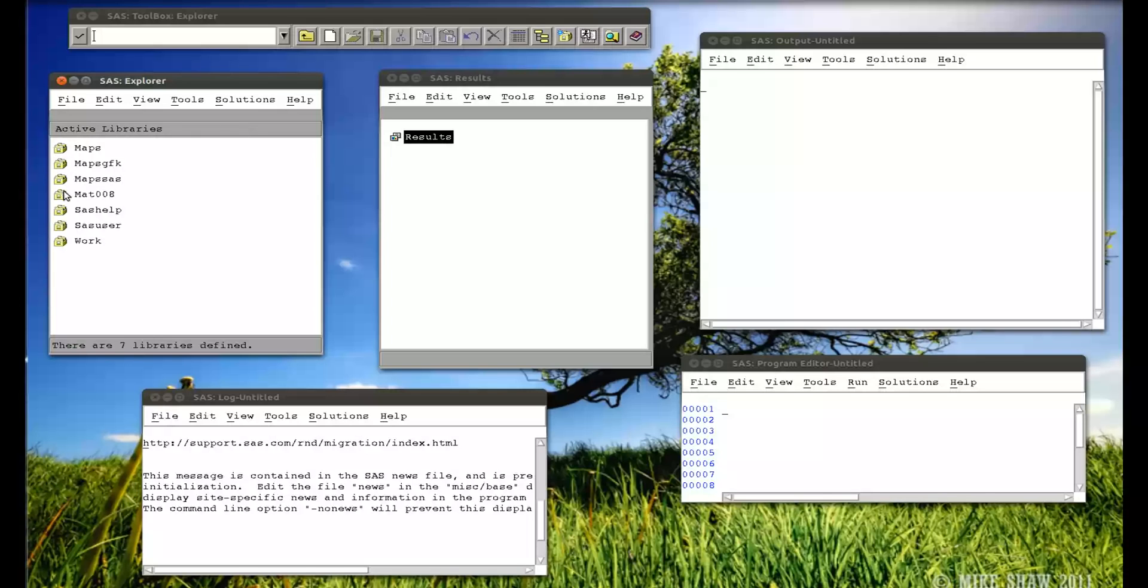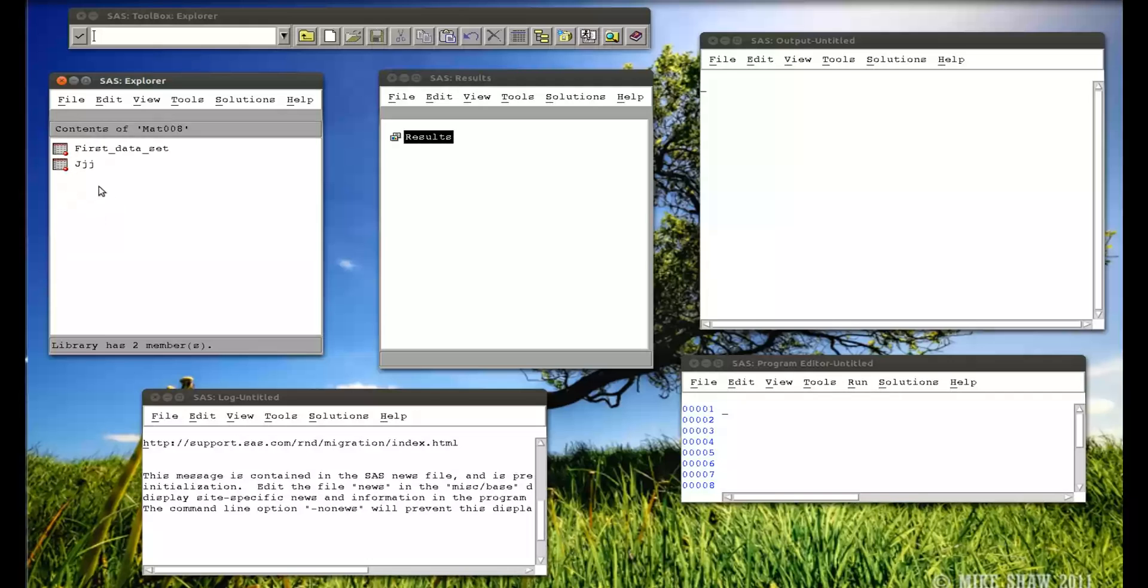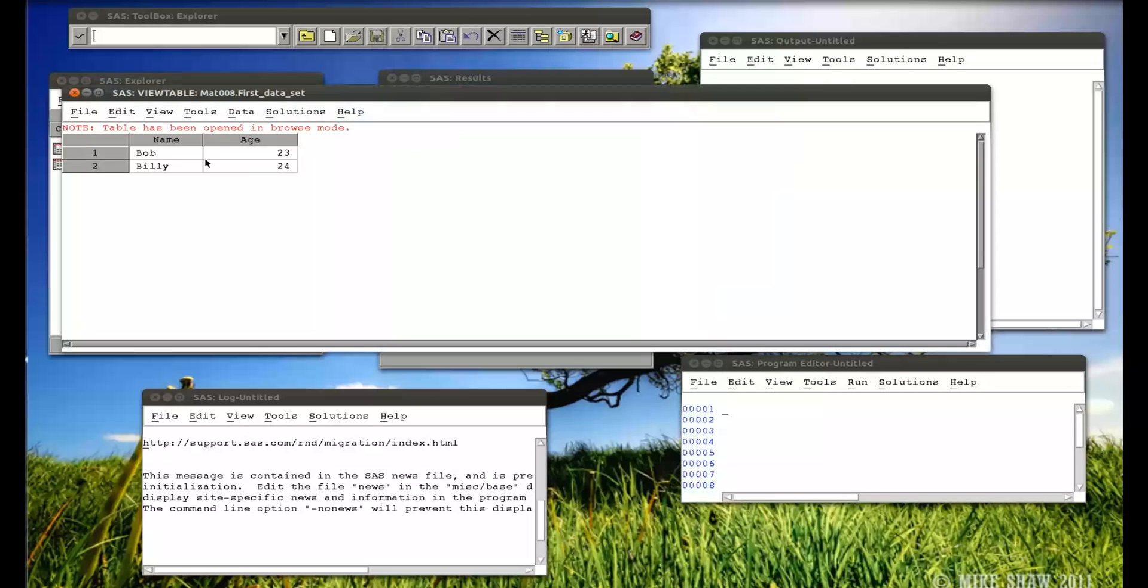Let's check my library, and we put it in MAT008. Click here, we created a data set called first underscore data underscore set. So if I open that up, a very simple data set with Bob and Billy, and the ages 23 and 24.